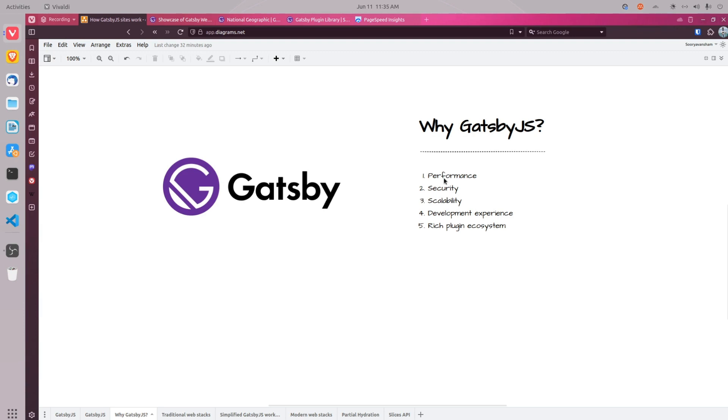Gatsby.js takes your data from different sources, renders it using React components and then outputs a static HTML page that can be easily accessed by users. This process is what makes Gatsby sites extremely fast and efficient.